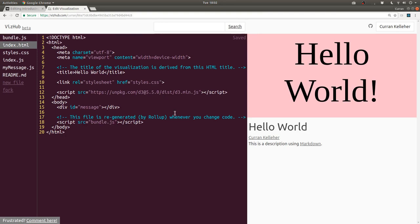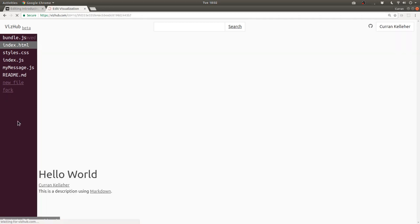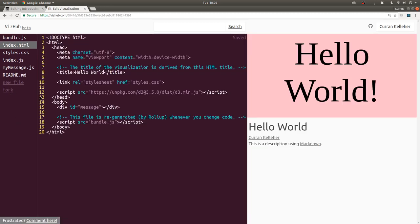You can create your own new visualization by forking an existing one, by clicking this fork button right here. So I clicked it, and now, see, this ID has changed up here.